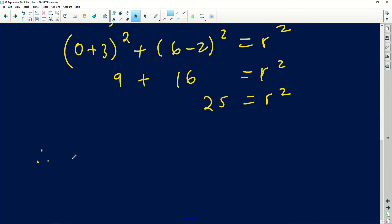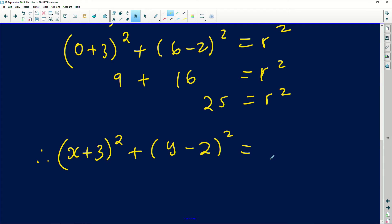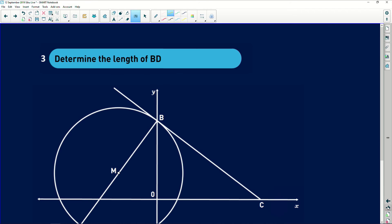So my final answer is: the equation of the circle is x plus 3, squared, plus y minus 2, squared, equals 25. That is the equation of the circle. The math is so exciting!